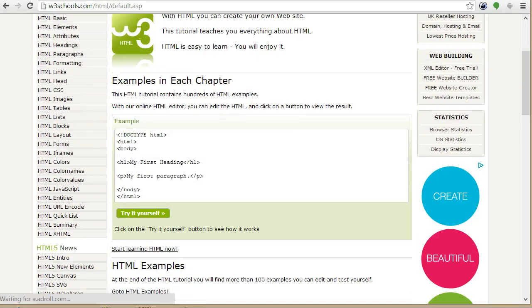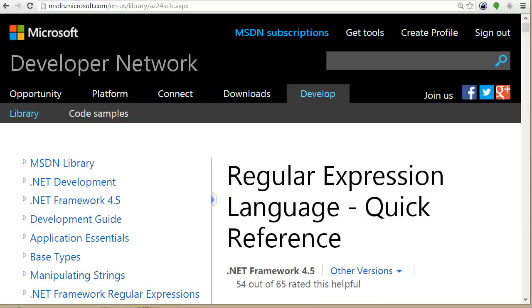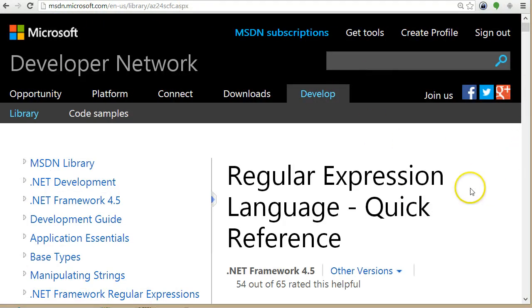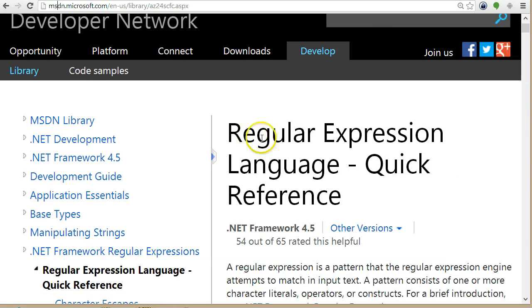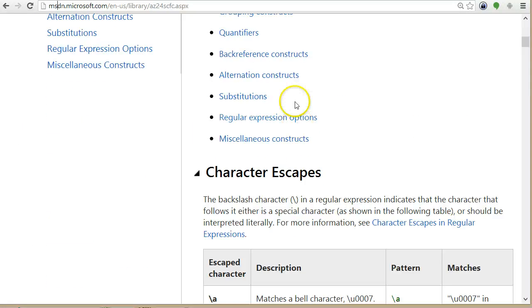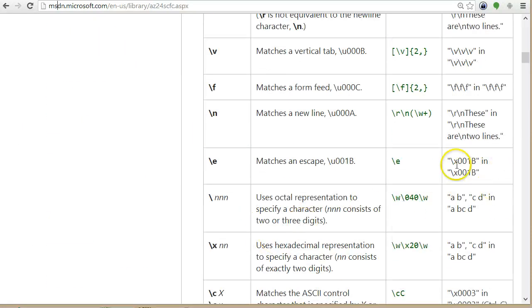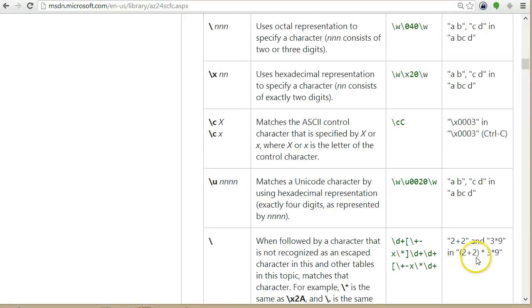And if you are interested to learn more about regex I recommend the MSDN page. So they actually have a quick reference here. So you can see all the character classes and what they match.